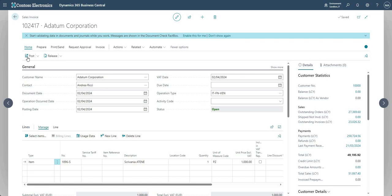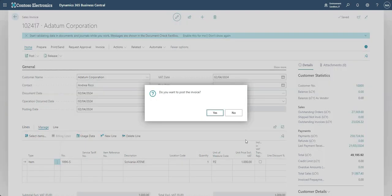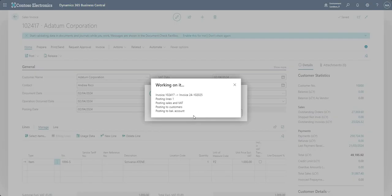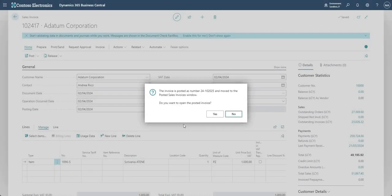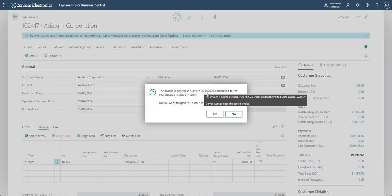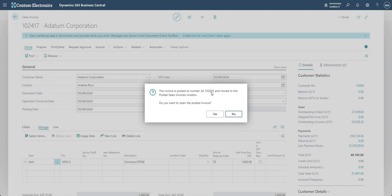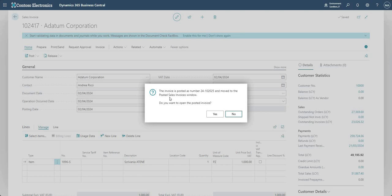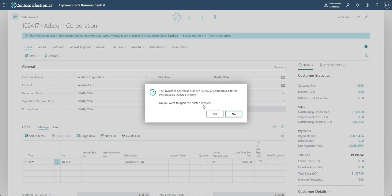So I'm just going to go ahead and post and say yes. And we just get a message here saying the invoice is posted as number 24-102025 and move to the posted sales invoices window. Do you want to open the posted invoice? So I'm going to say yes.